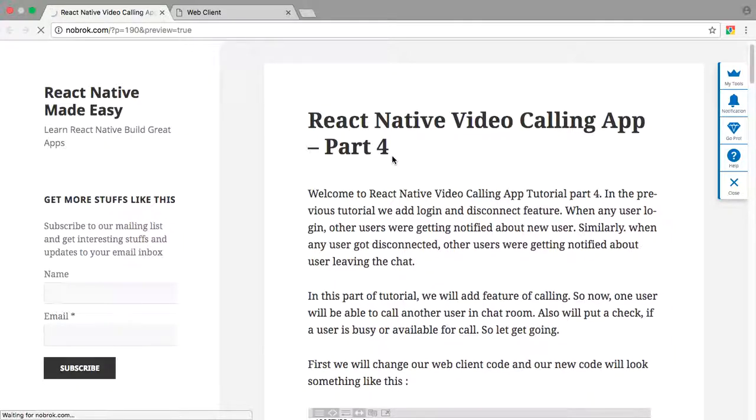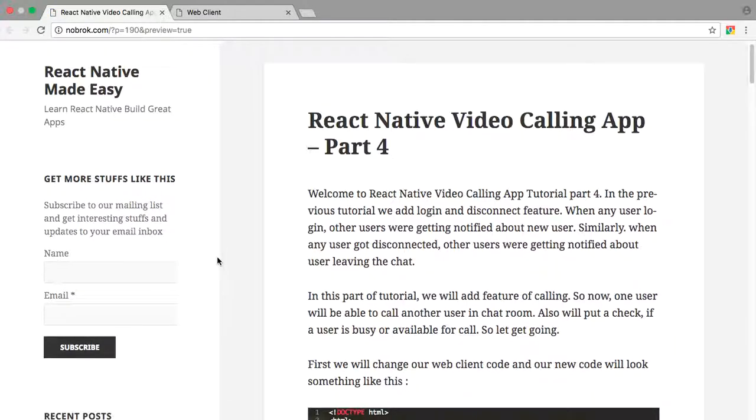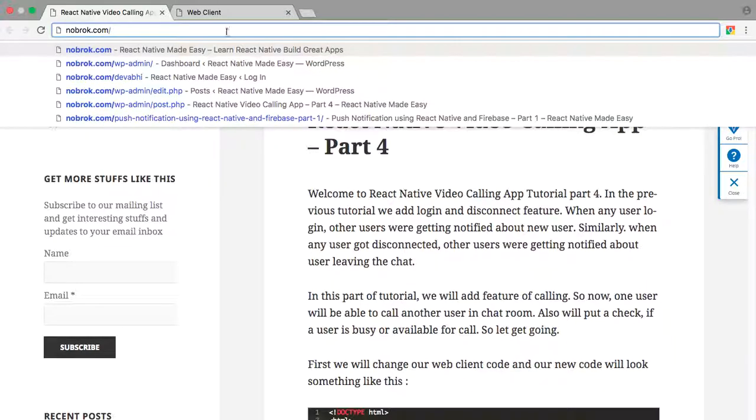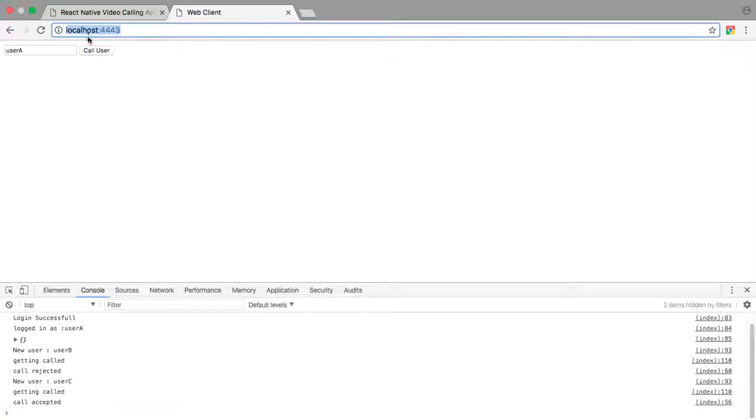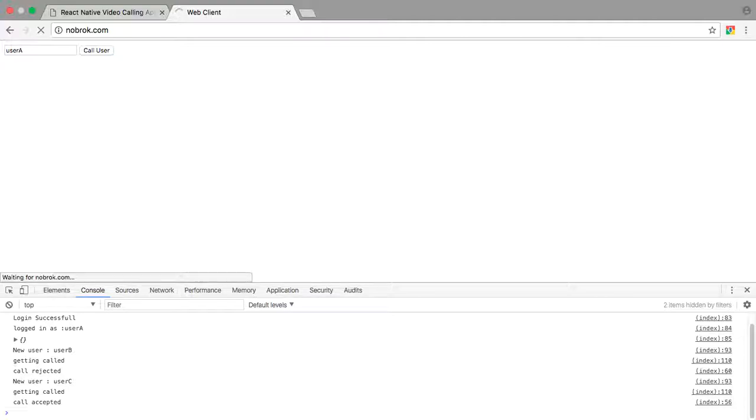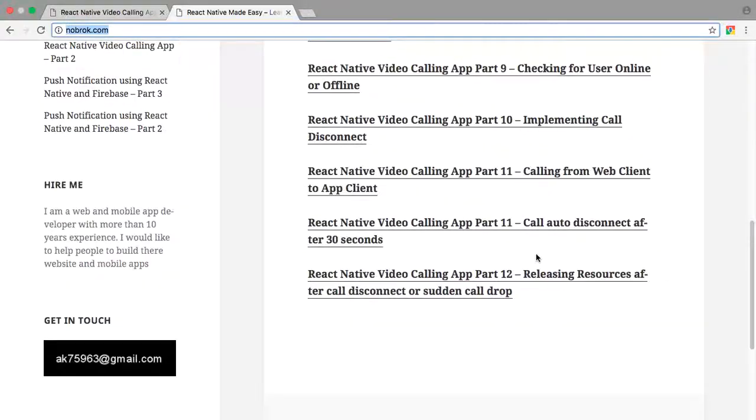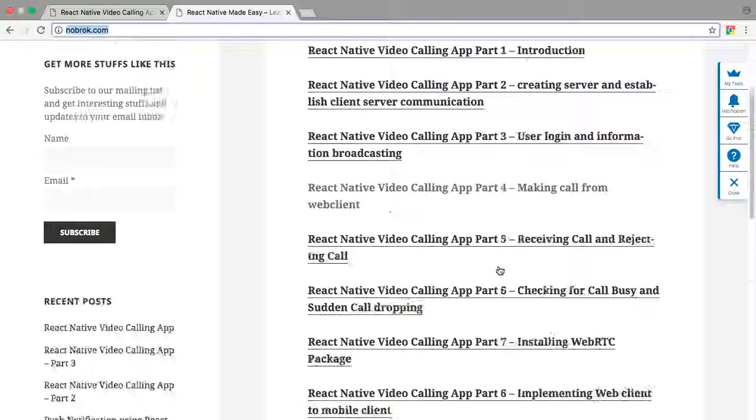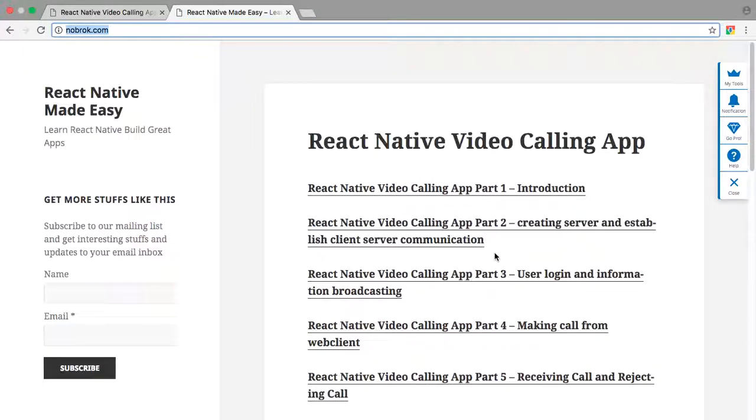And if you haven't subscribed to our newsletter, please do subscribe because we keep posting these types of tutorials. And we have this complete series of video calling tutorial which you can see here. You can check out all the parts of this tutorial and you can just enjoy this video calling app using React Native.